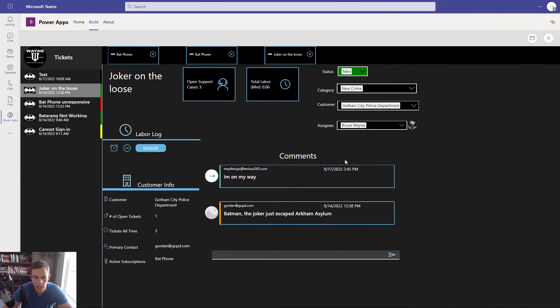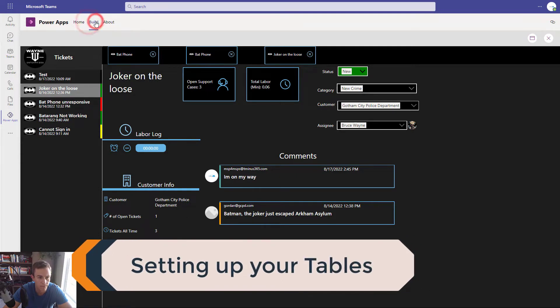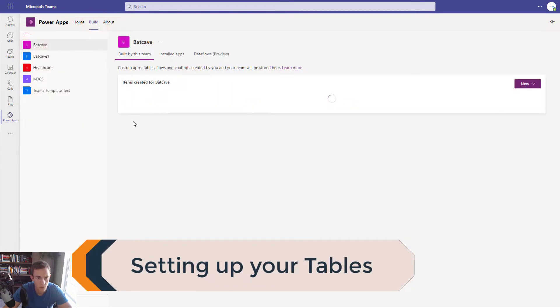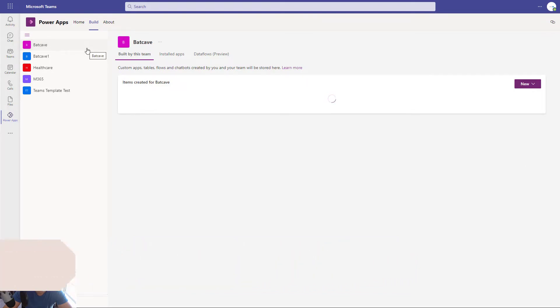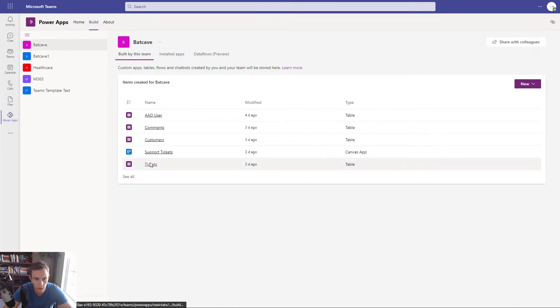The other prerequisites you need are searchability for your Dataverse tables created in our previous episode. So back in my Teams environment, I'm going to go over to my Build section and click into the Teams environment that has the support app — the Power App I created in the previous video. It's going to list all the resources that are part of this ecosystem. It's a partitioned ecosystem, and you have all of your tables along with your applications and cloud flows that you build with Power Automate.